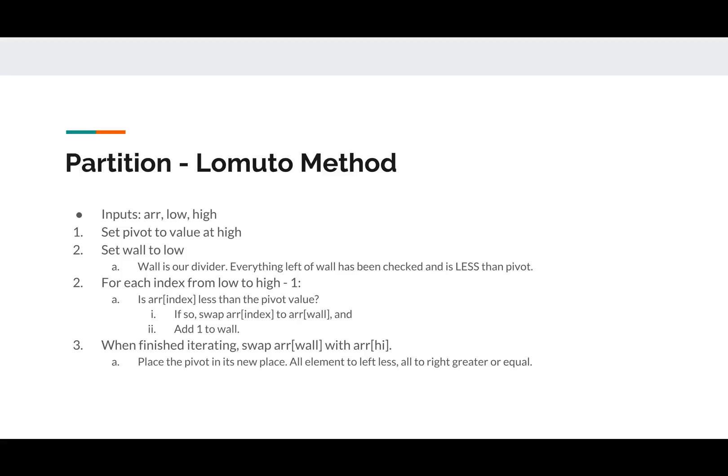So the Lomuto method. Here's the pseudocode. Just take a second to peek at it. Basically we're going to have a wall, and we're going to scan the array from left to right, and every time we find something that's less than our pivot value, we're going to stick it behind the wall. So we're going to swap it with the wall and increase the wall by one.